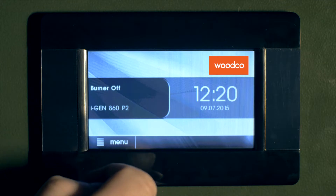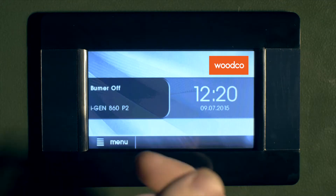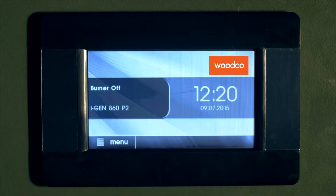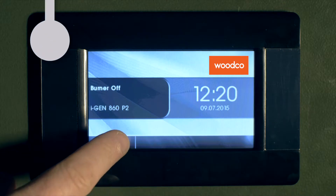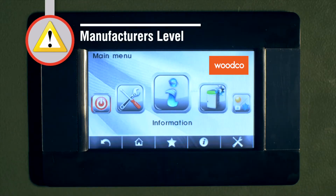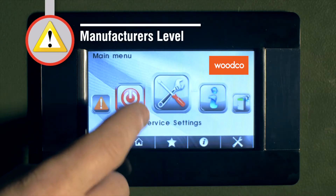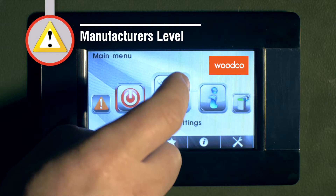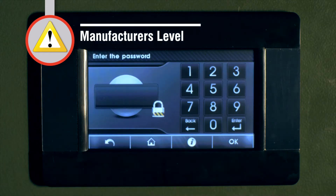This completes a walkthrough of all the settings within the controller that the installer may need to access. The next access level is the manufacturer's level, which is only accessible by representatives of the manufacturer, and this level contains parameters that seldom, if ever, need adjustment.